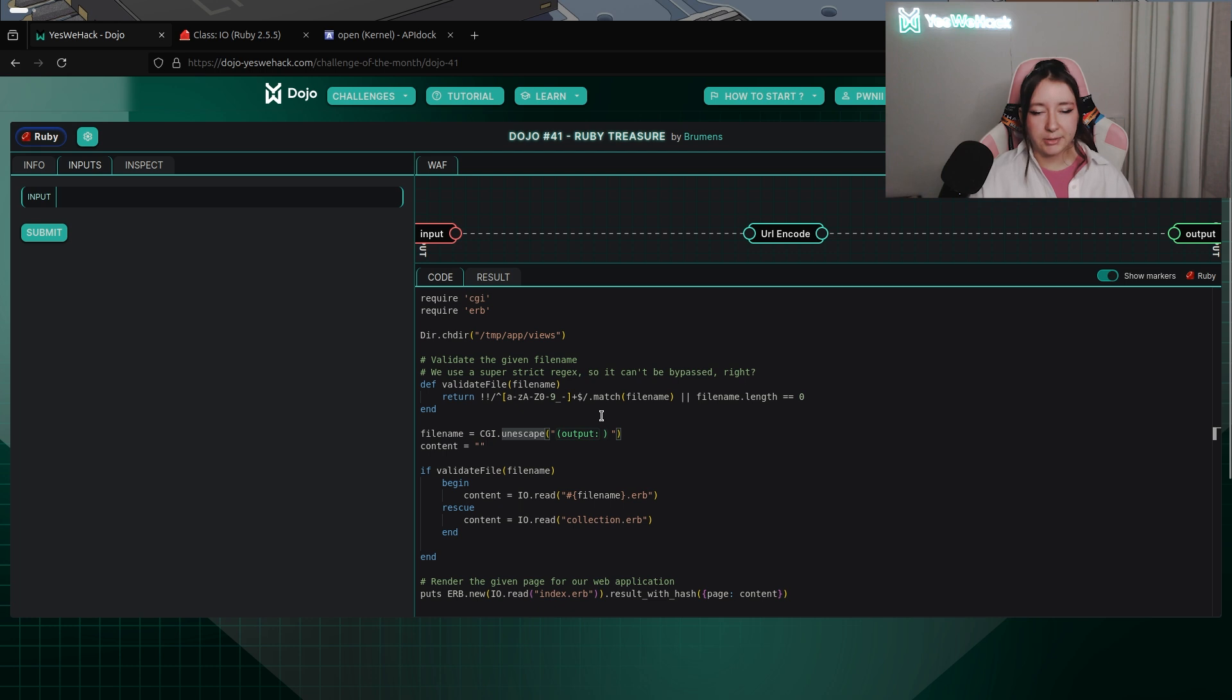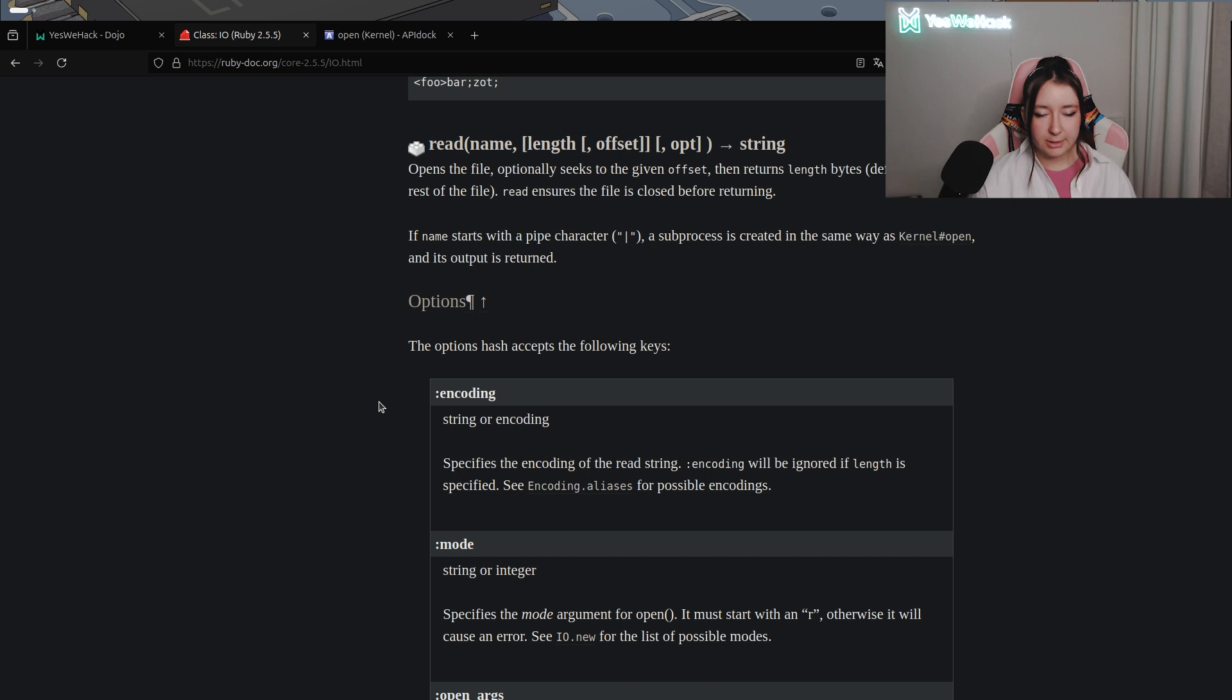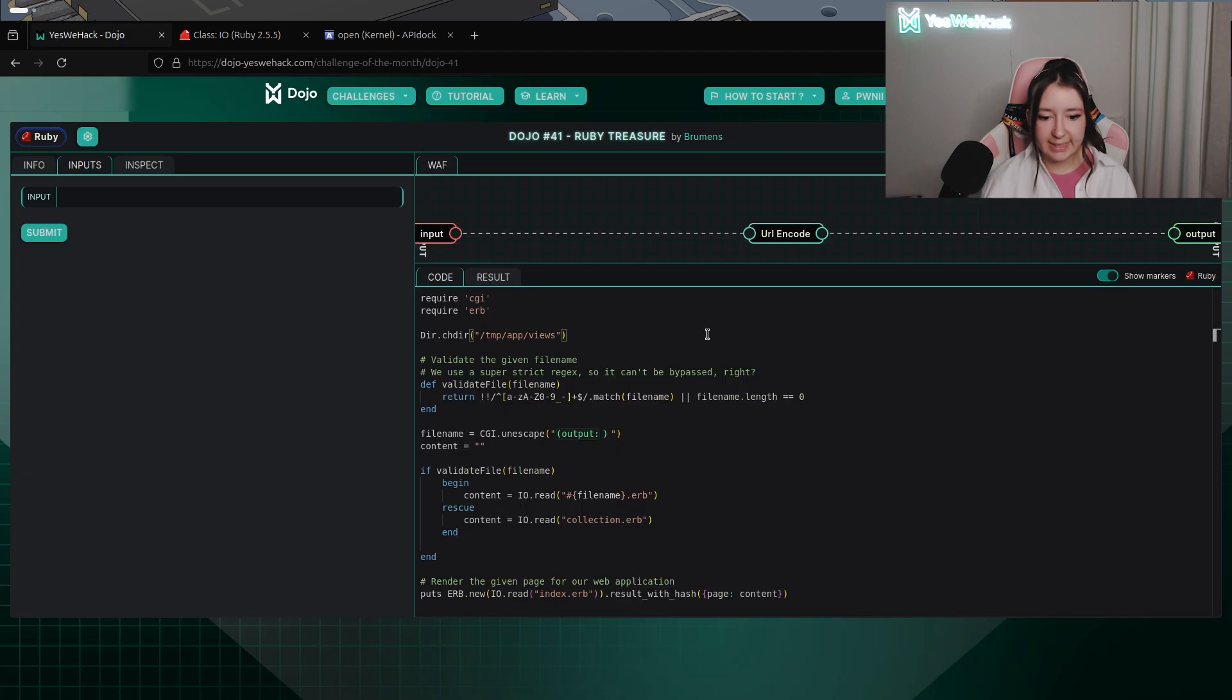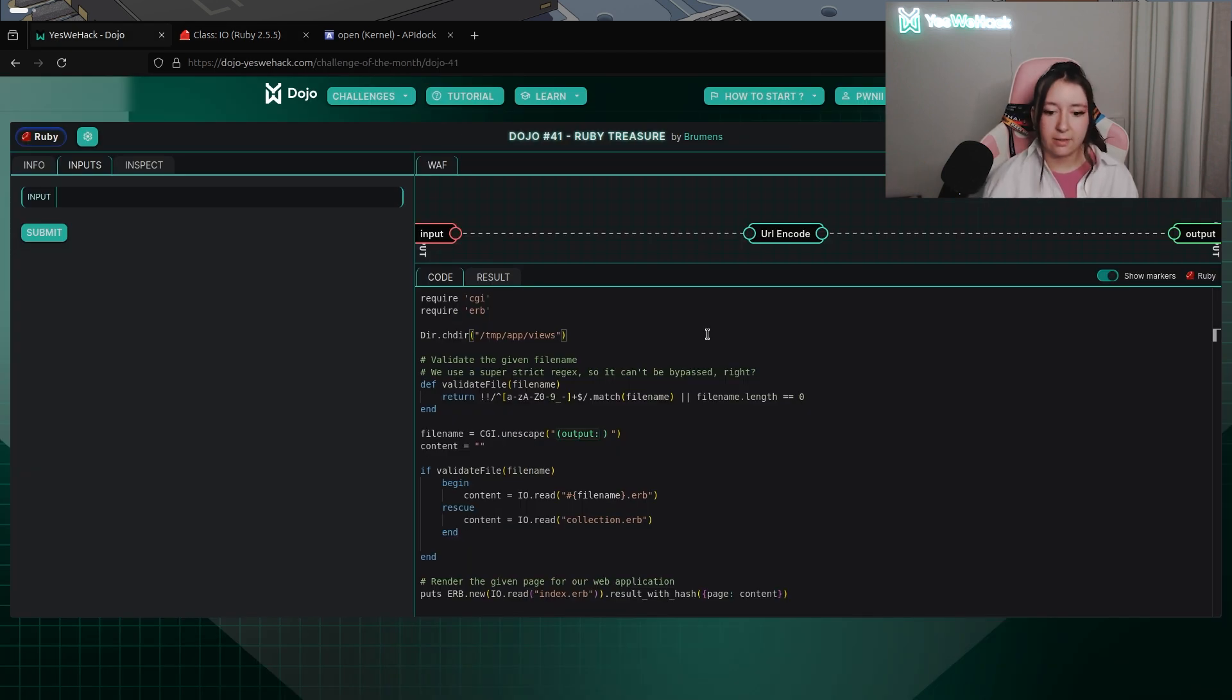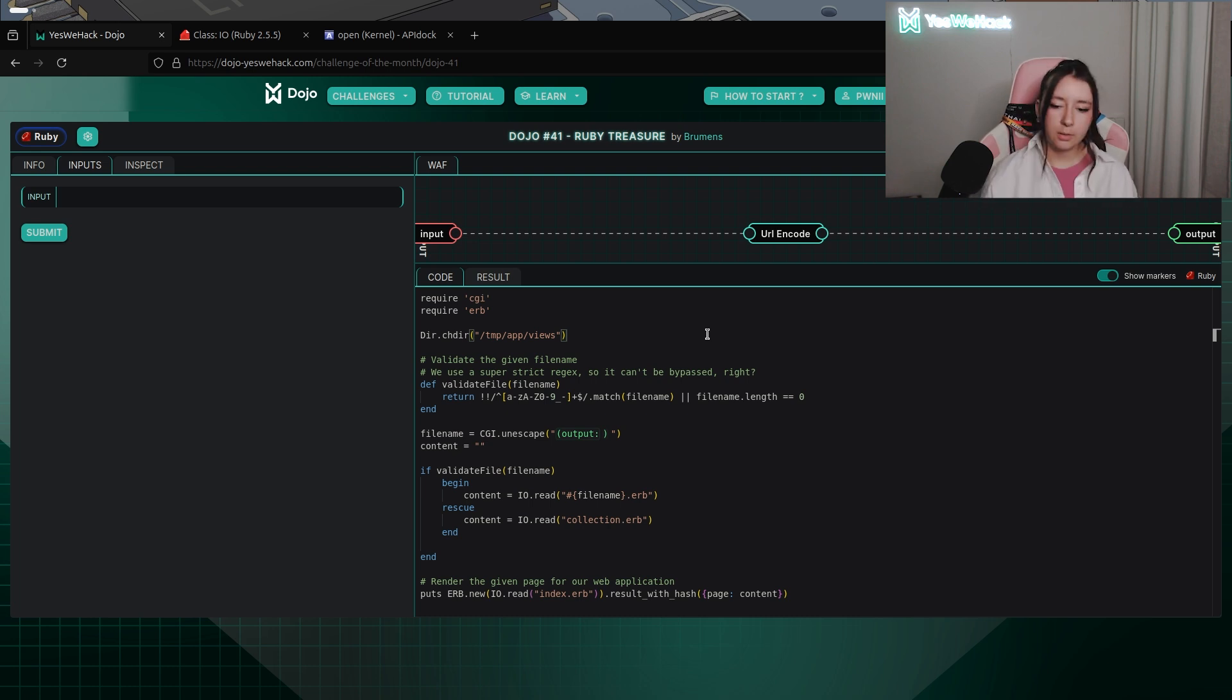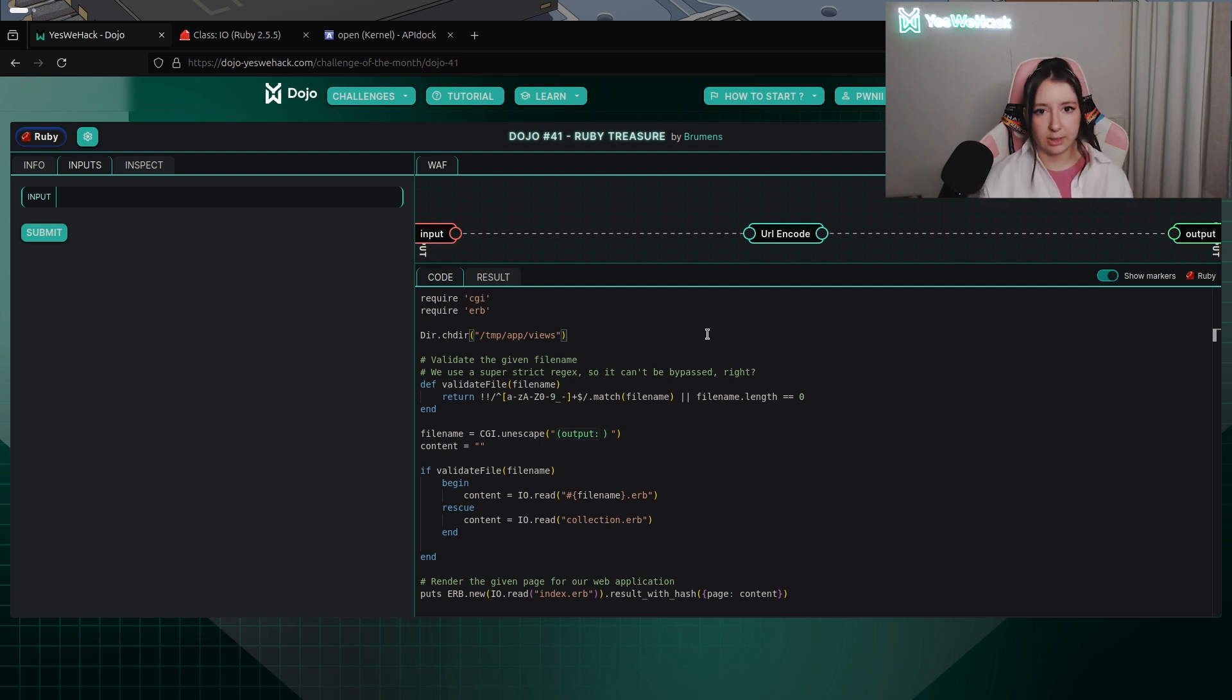Now that we know that we can have a look closer to the IO.read method in Ruby. This method reads the entire contents of a file and returns it as a string. In this case it will read the content of the file, return it as a string and will be contained into the content variable which will after that be used to display the whole page as we can see into the last line.